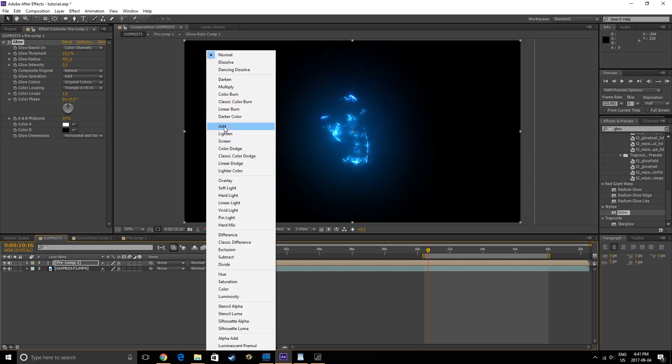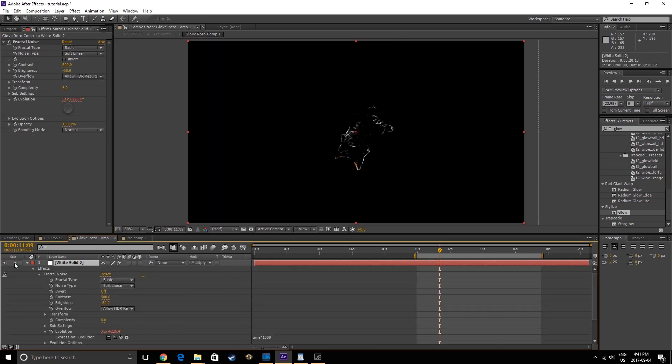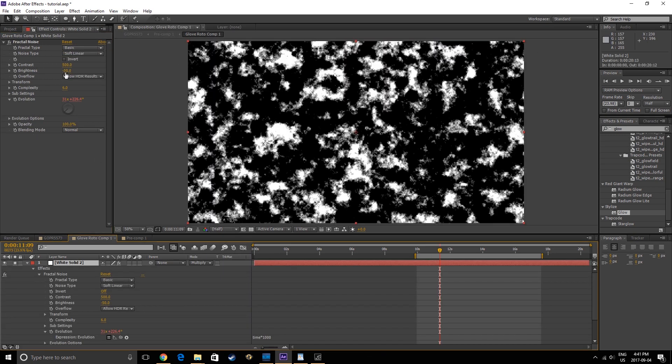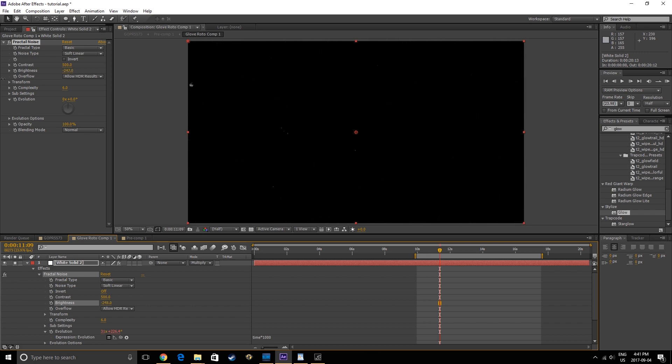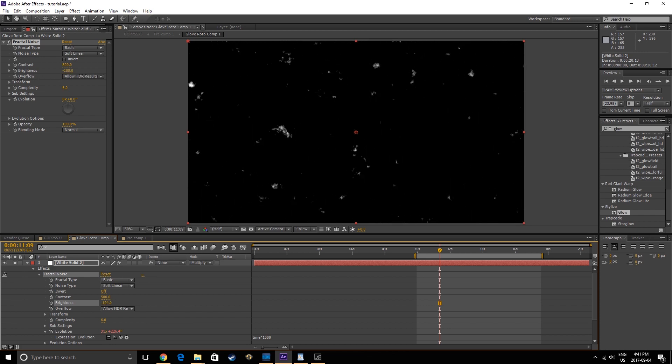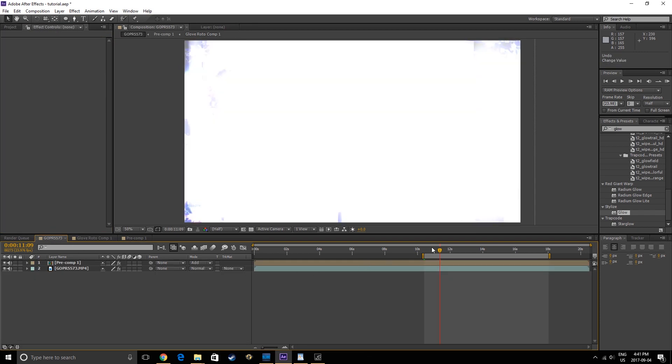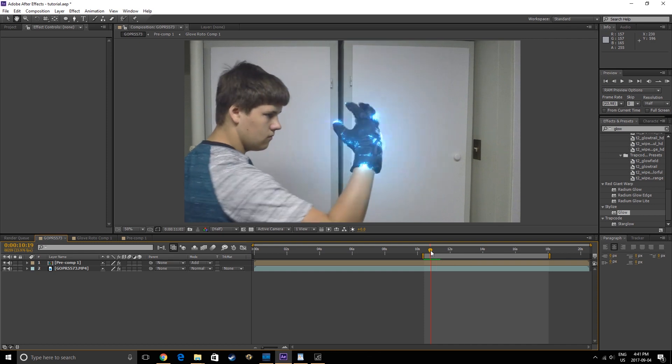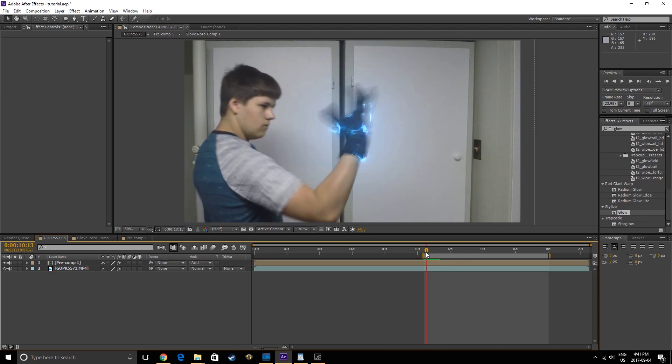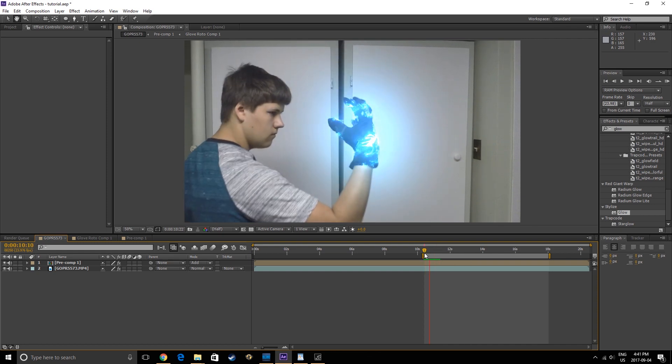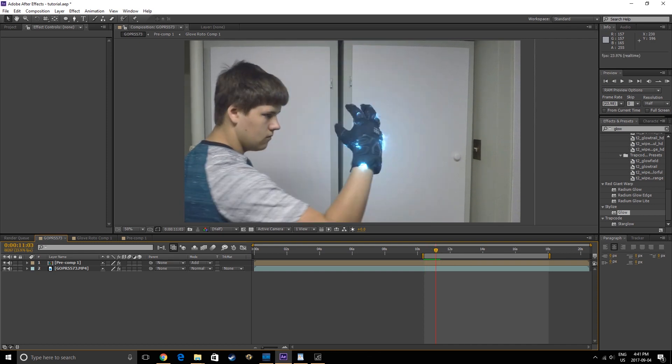Now, if you wanted the Electricity effect to slowly activate, you could animate the brightness of the Fractal Noise layer, which would result in a gradual onset of electricity. For this clip though, I want it to activate instantly, with some force, and to show that force, we're going to make a Displacement Shockwave.